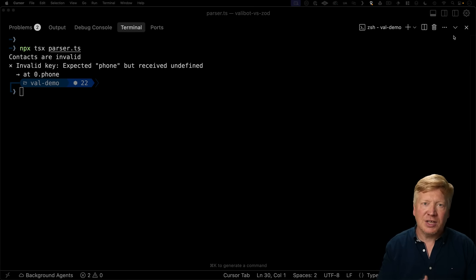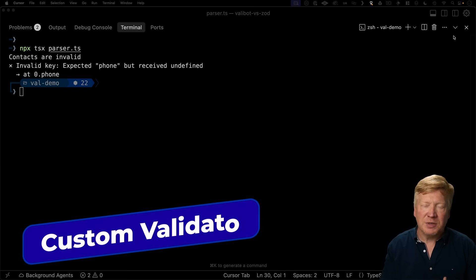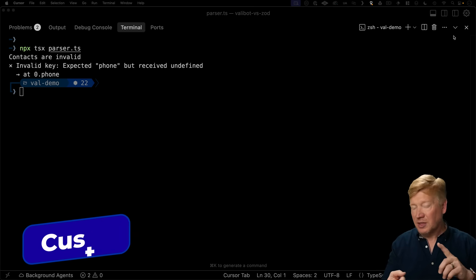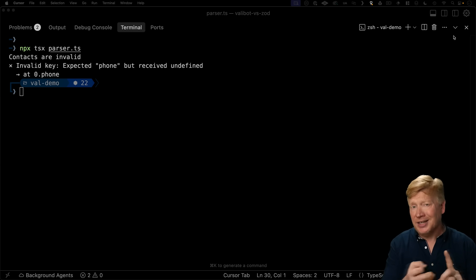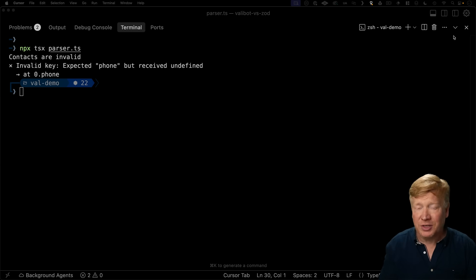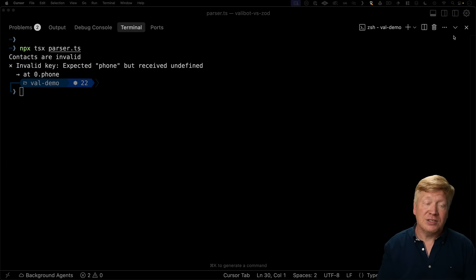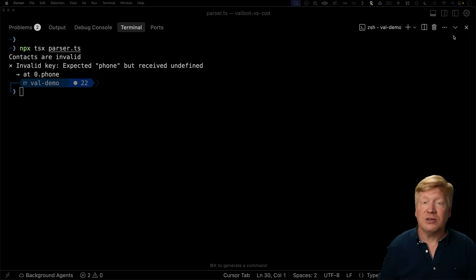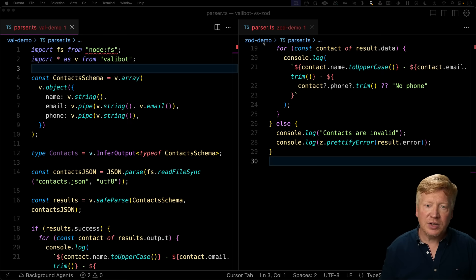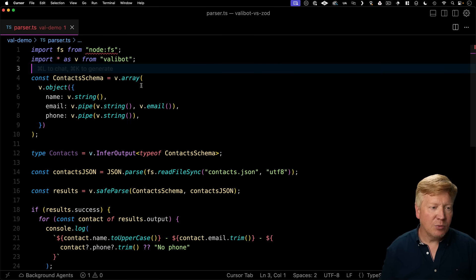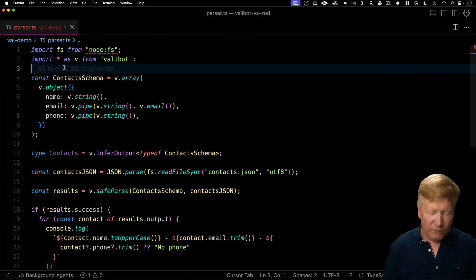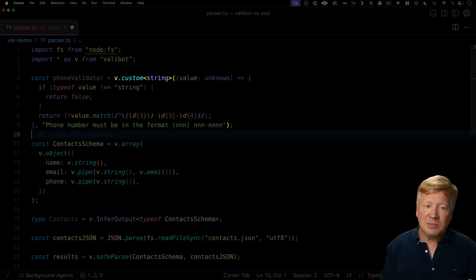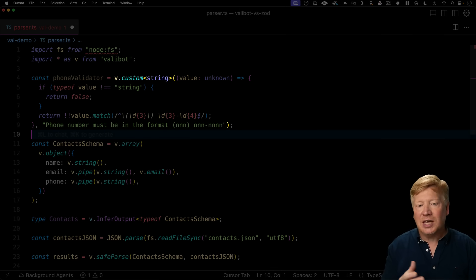Now, thus far, we've just kind of done the type enforcement that TypeScript itself would use. Is there a string? Is there an optional string? But you can actually do a lot better with both ValiBot and Zod. You can use custom validators. So let me show you how to do that. So let's start in ValiBot this time. And we're going to create a custom validator for phone. To that, we invoke custom and then we give it the type that we want.